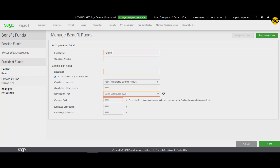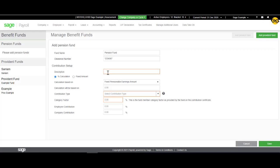Then, you will have to enter the fund name. You will also add the clearance number, which is provided by the fund. You will then enter in the description.